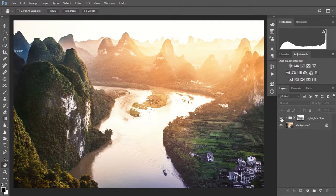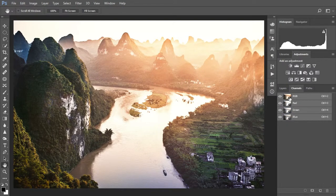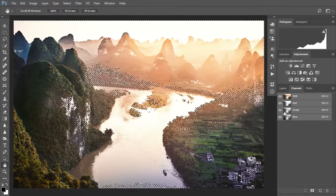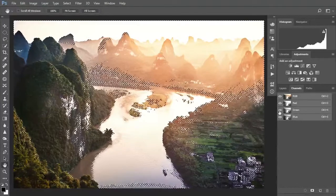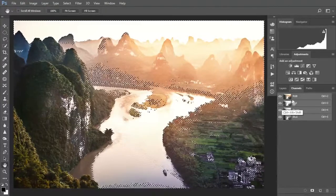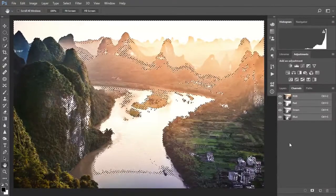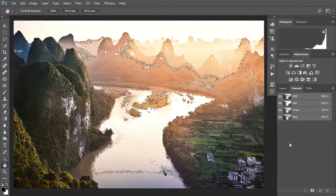So let's delete this highlights glow layer and start from the beginning. In order to select the brightest parts of the photo we can create a basic luminosity mask, so we go to the channels palette and Control-click on the RGB thumbnail. This automatically selects the brightest 50% of pixels in the photo. Now this selection contains too many shadows to make an effective highlights glow layer, so we hold down Control+Alt+Shift and click again on the RGB thumbnail.